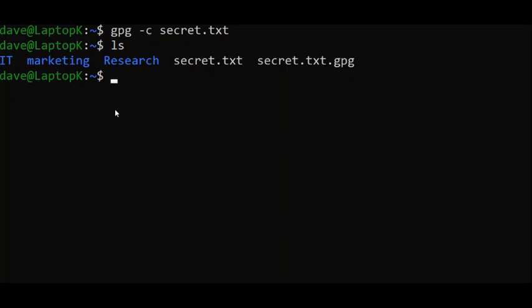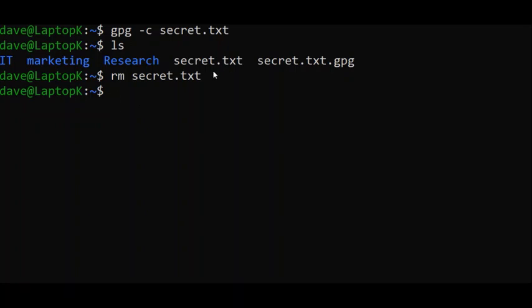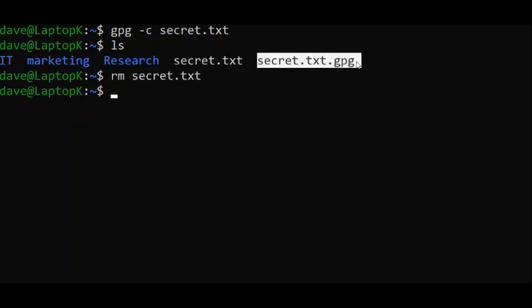We need to type rm secret.txt. We need to delete the original file because the content that are in this file, they're also in this file.